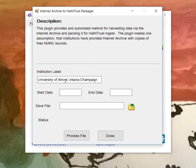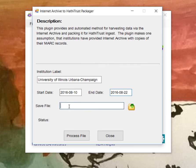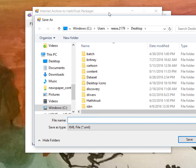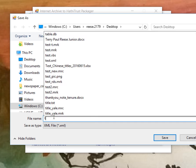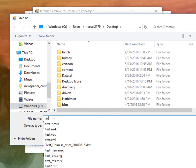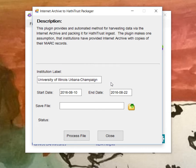So you give it the institution label, whatever that collection happens to be. You give it the date. I'm going to do from the 10th to the 22nd. And then a save file. So this is where the XML file is going to reside. I'm just going to create a test file there. That's where it's going to go.